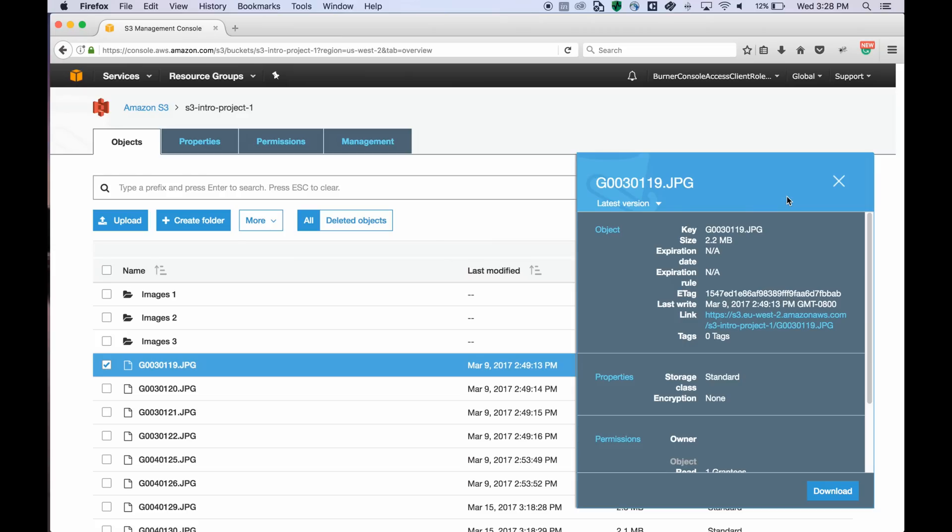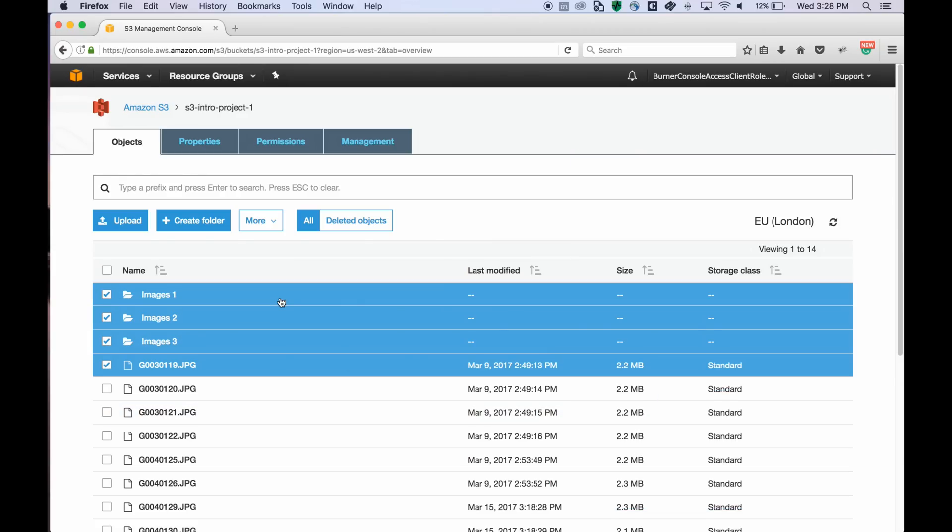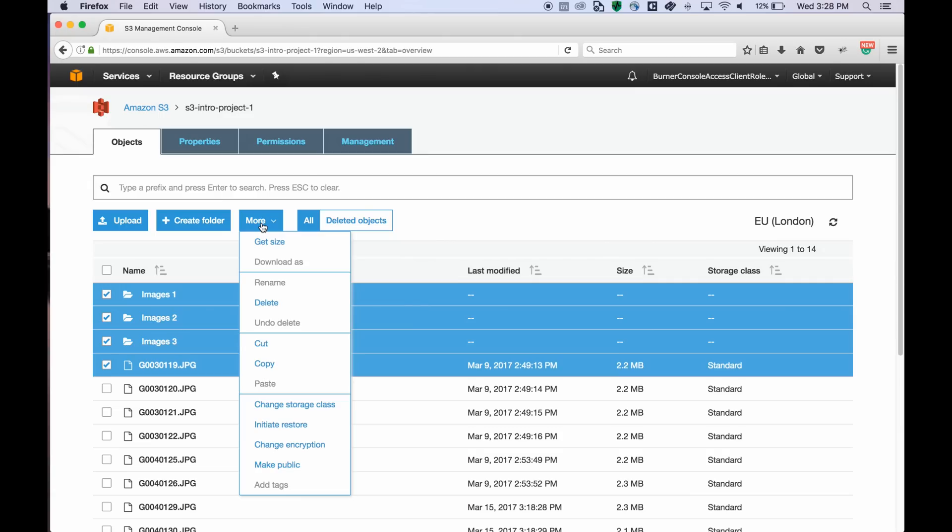You can also select multiple files and folders and then perform actions on them such as get size, delete, and make public.